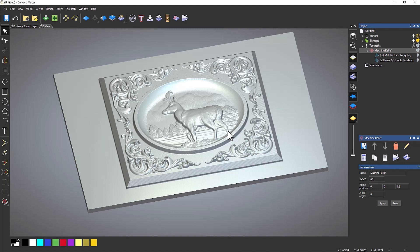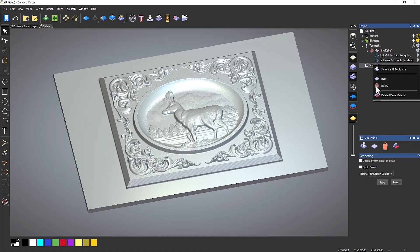So what I can do now is just a basic 2D profile around this and add tabs to it. This is quite an easy one because it's quite square, but if you had quite an intricate relief, then you just do exactly the same process. So let me delete the simulation.